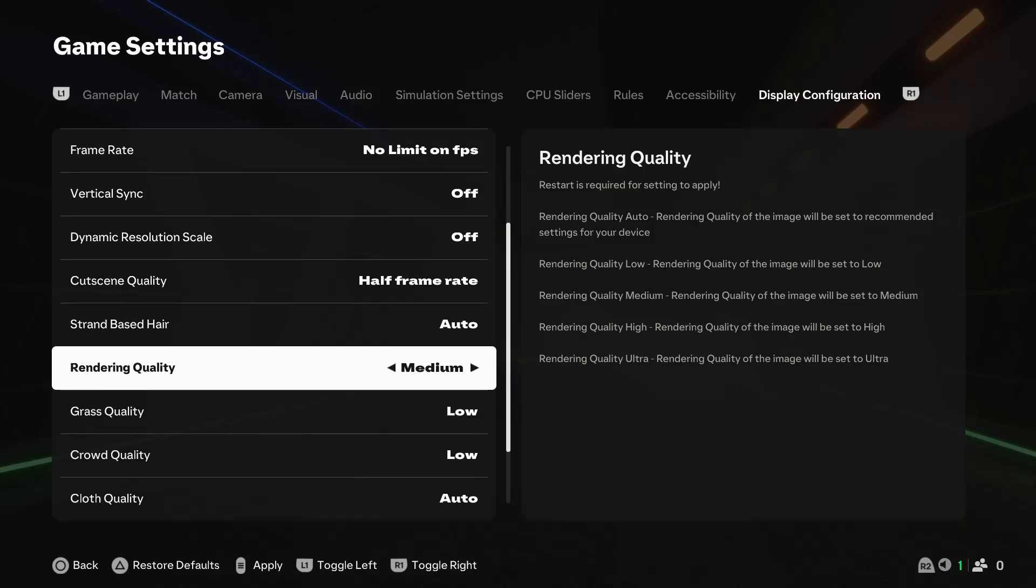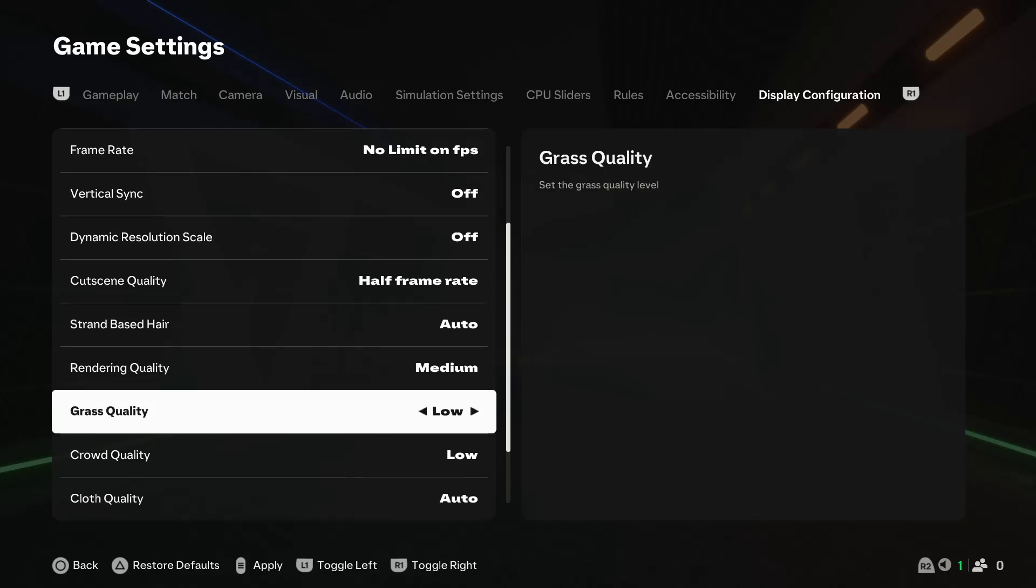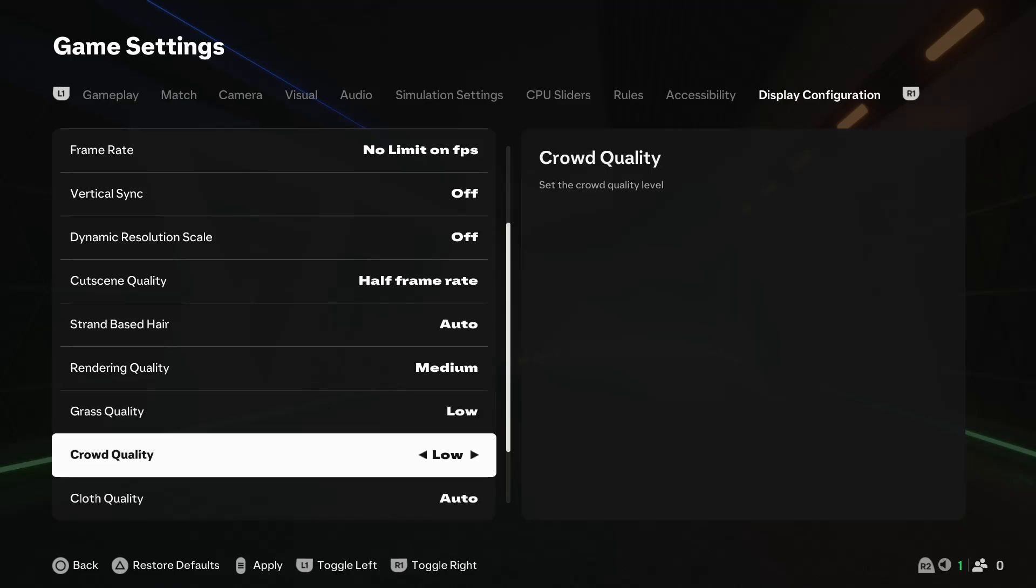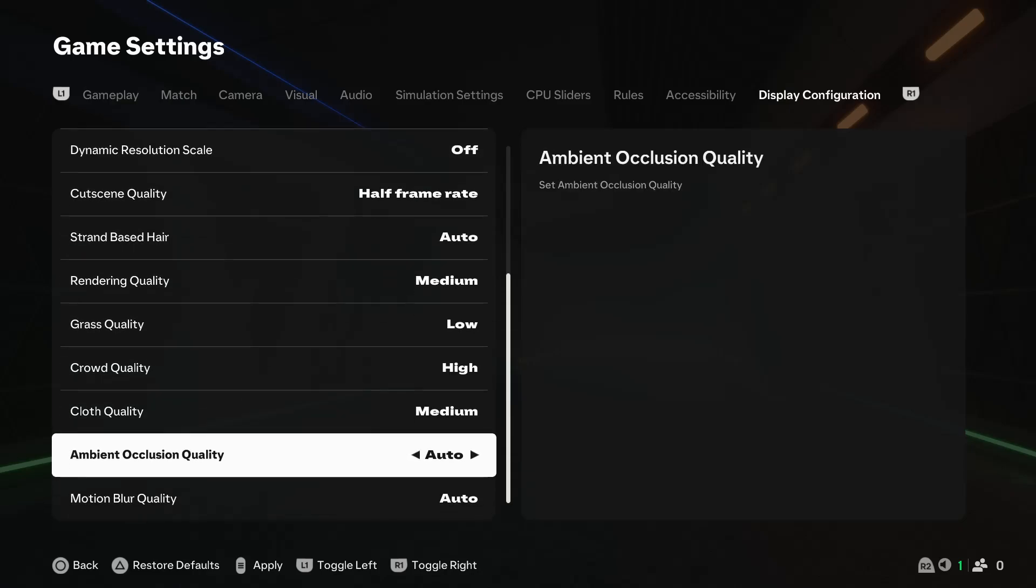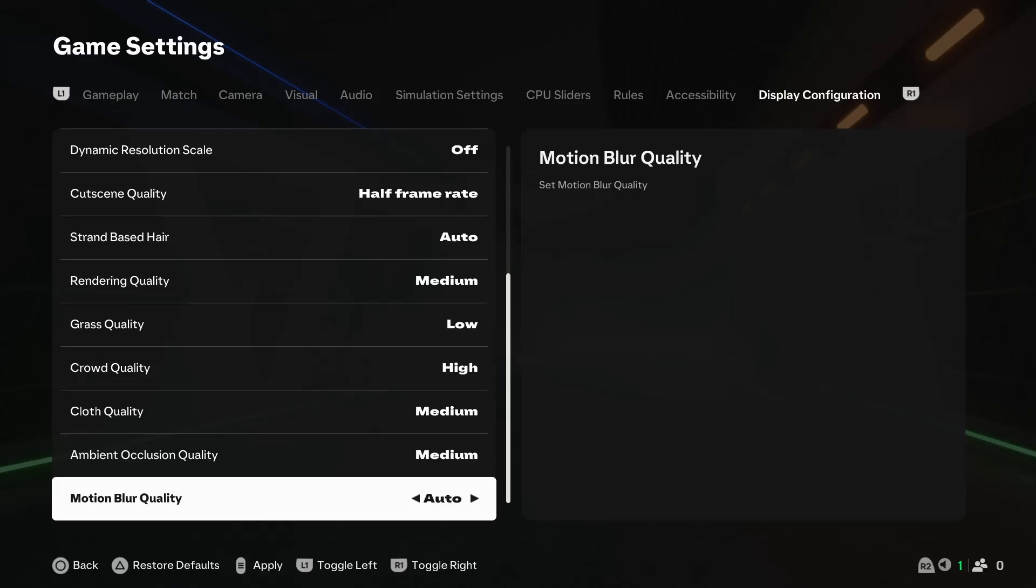The same goes for the grass quality, you can choose whichever you desire. The same goes for the crowd quality, cloth quality, ambient occlusion quality, and also the motion blur quality.